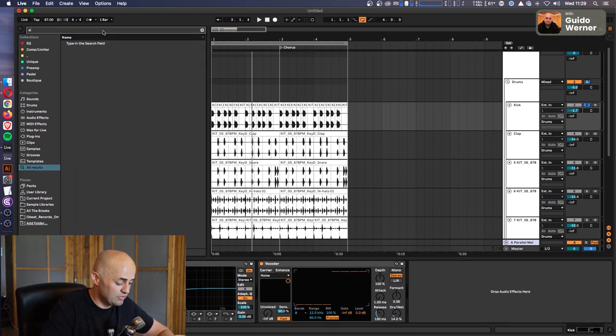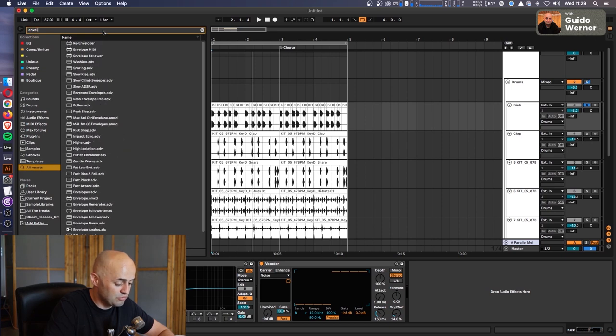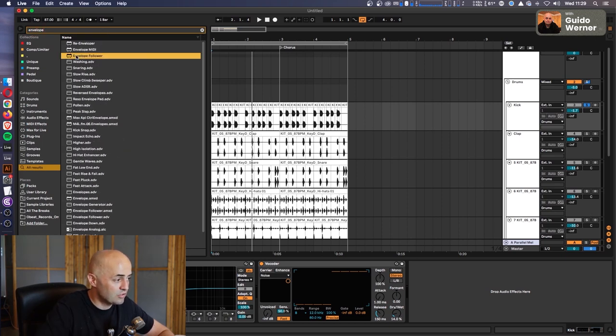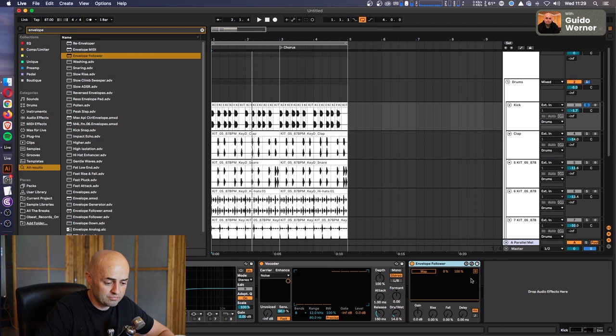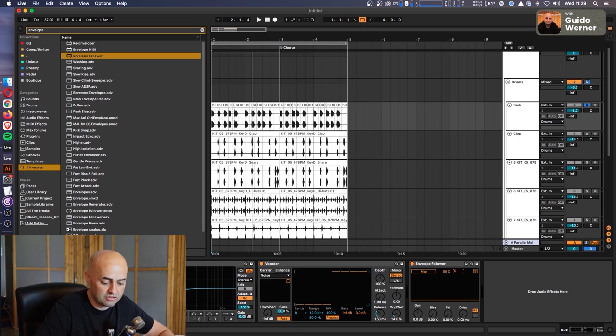Then you take an envelope follower, you can just write envelope follower, or go via the route I just showed you. So we're going to go envelope follower, put it on there. Great. Then we're going to change this to 50, and this to zero. That's the first one.